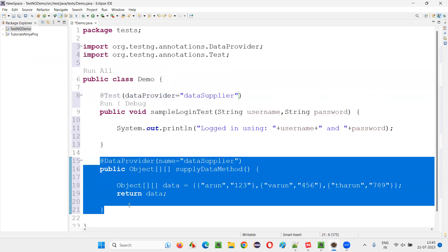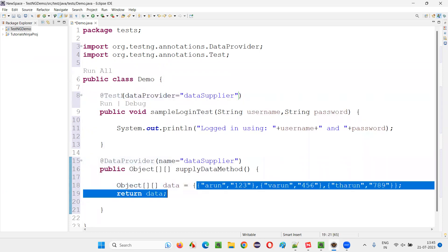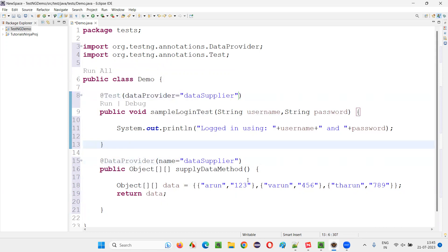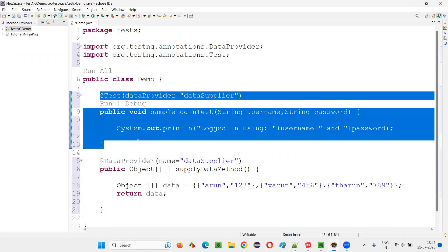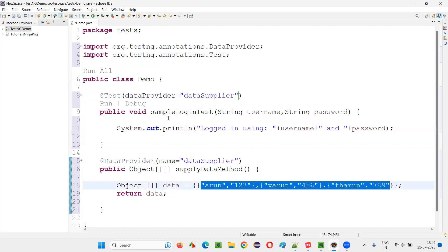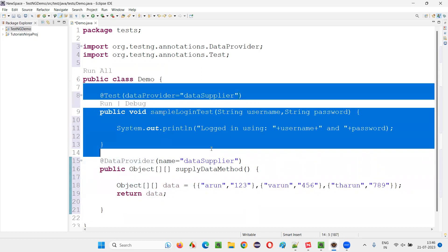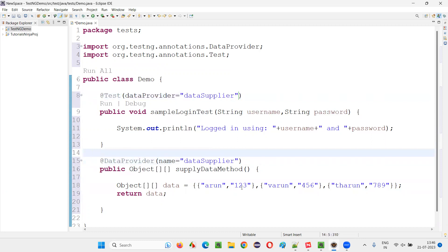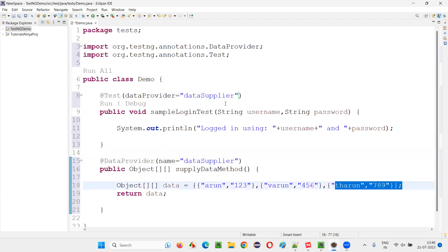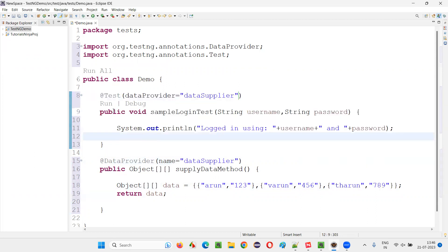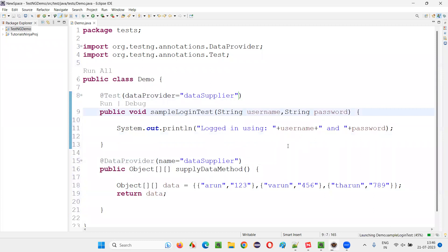This method is going to supply three sets of data to the TestNG test method. If you run this test, the test method is going to run three times — once for each set of data. With the first set, 'Logged in using Arun 123' will be printed. With the second set, 'Logged in using Varun 456'. And with the third, 'Logged in using Tarun 789'. Let's run this test and see the result.